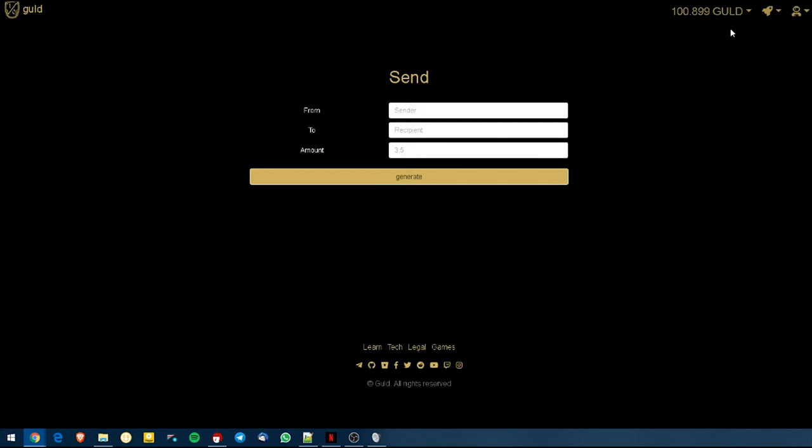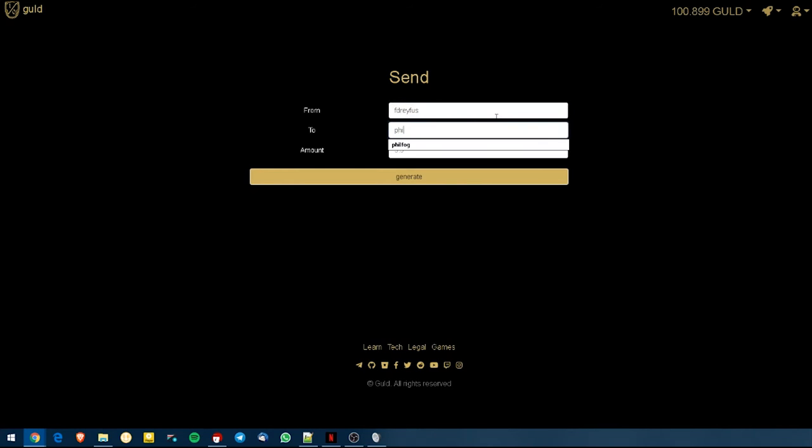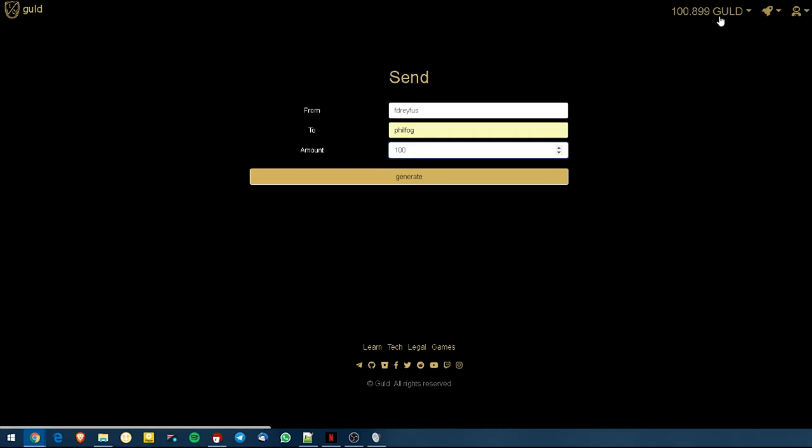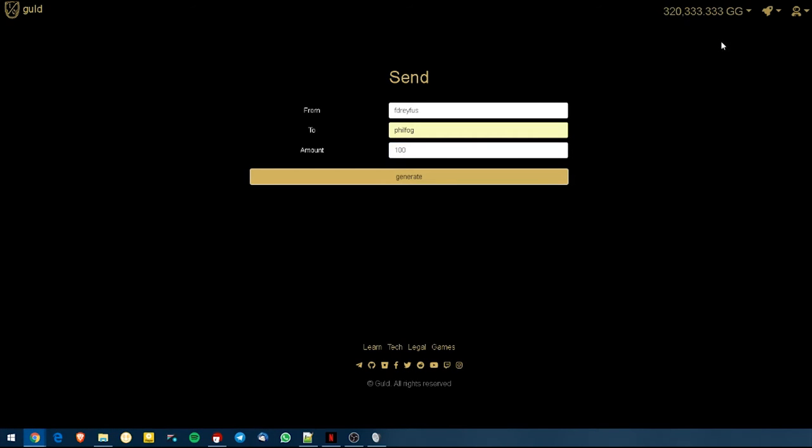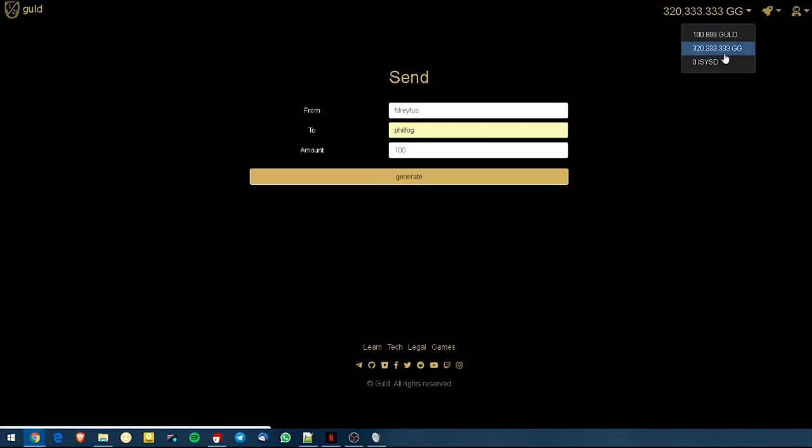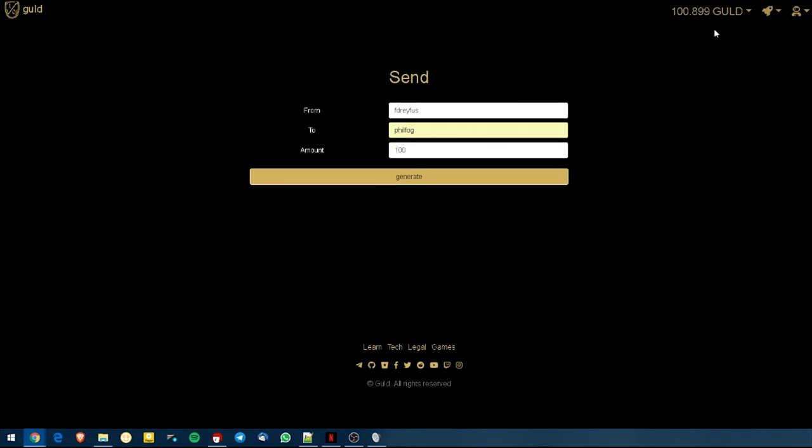So let's do a transaction from myself to my friend Phil. So let's say we want to send 100 Guld to Phil. Okay, let's send 100 Guld. If we wanted to send GG, we could send GG. We just have to select it from there. But right now, I feel like sending Guld.